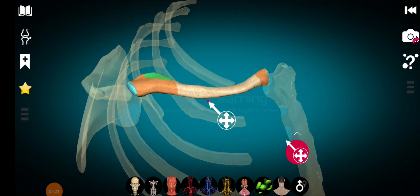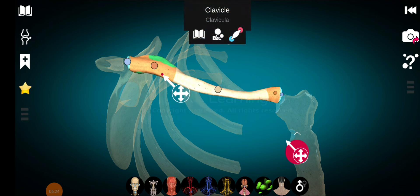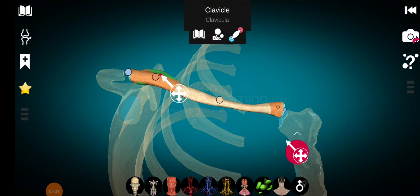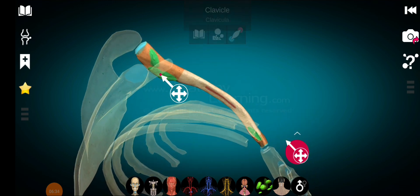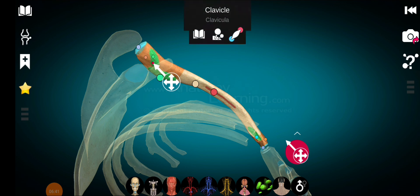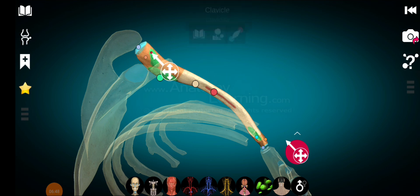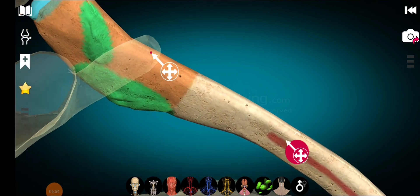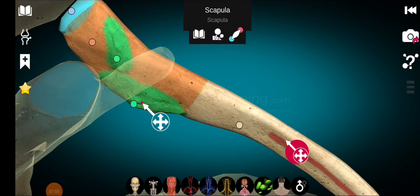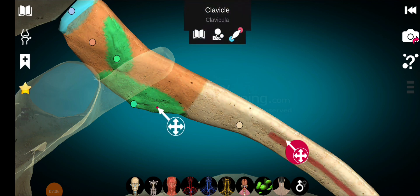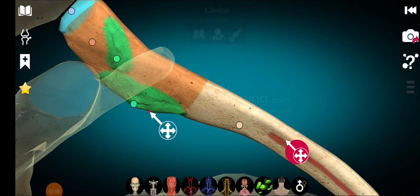Moving to the lateral region of the clavicle, it forms one-third of the shaft. It has two surfaces: a superior surface and an inferior surface. On the inferior surface of the lateral one-third there is a line called the trapezoid line, and there is also a tubercle called the conoid tubercle.